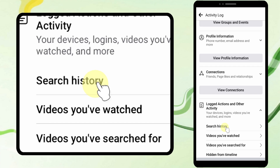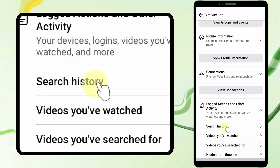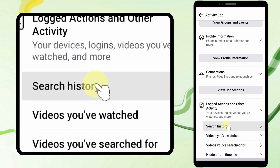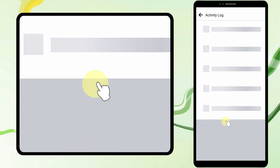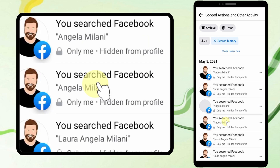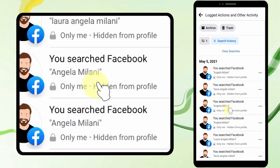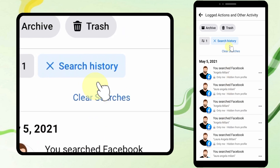Then select the first option, Search History. Now just tap Clear Searches.